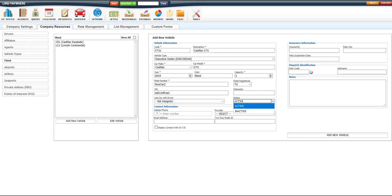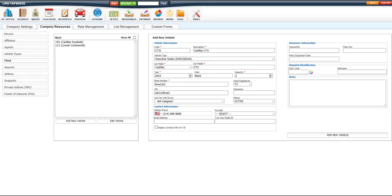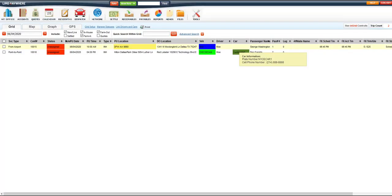The status is here to allow us to deactivate a vehicle in the event that we no longer use it. The contact information fields are for those companies who might leave a phone or a tablet in the vehicle to be used by the driver. The information that is placed in these fields can be found in the Dispatch section when you hover over the Car field.